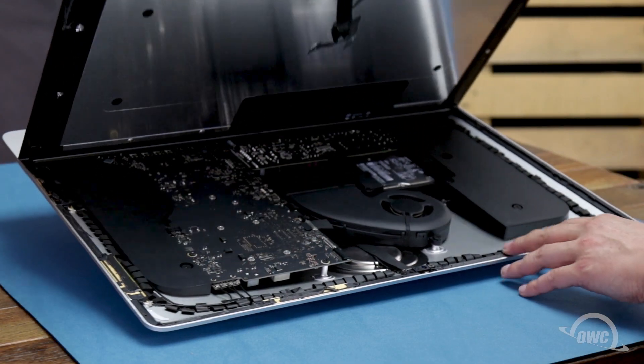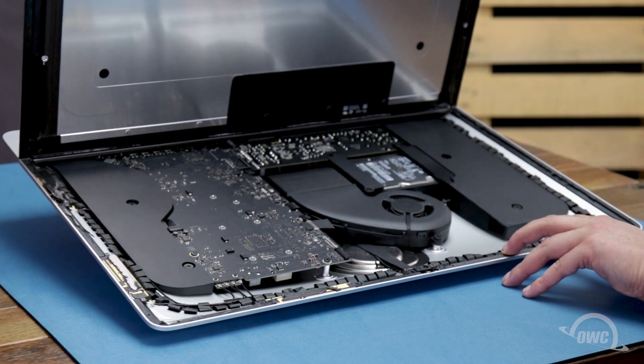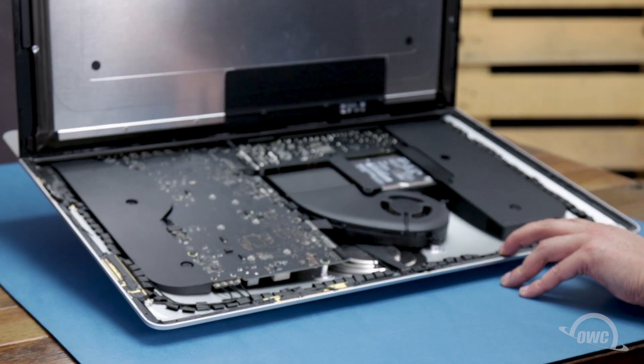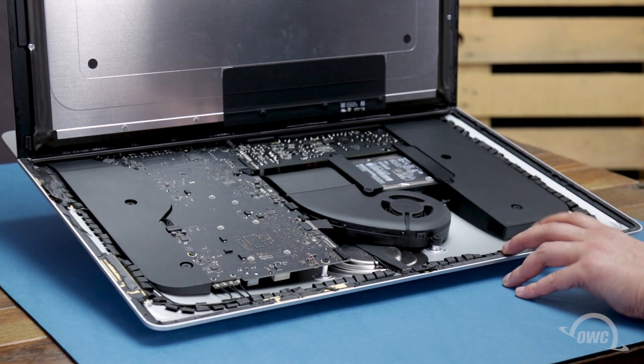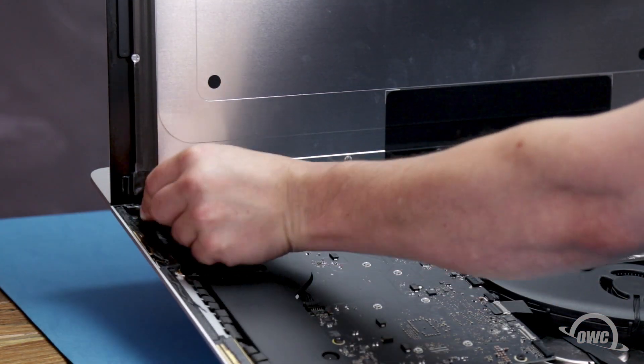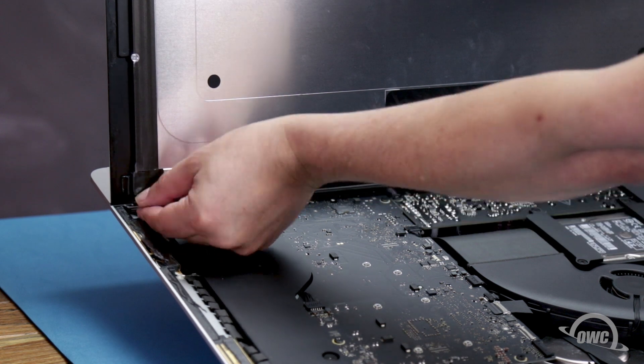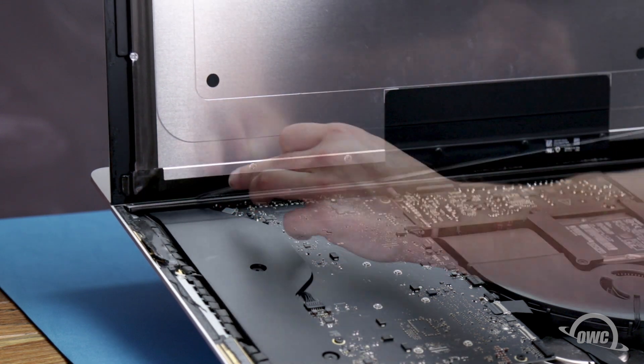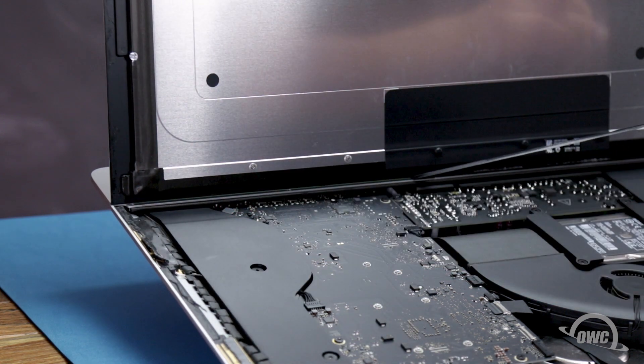You can then angle the display the rest of the way up and remove the adhesive holding the bottom of the display. Simply grab the tab on each side of the screen and slowly pull it towards the center until it comes free.